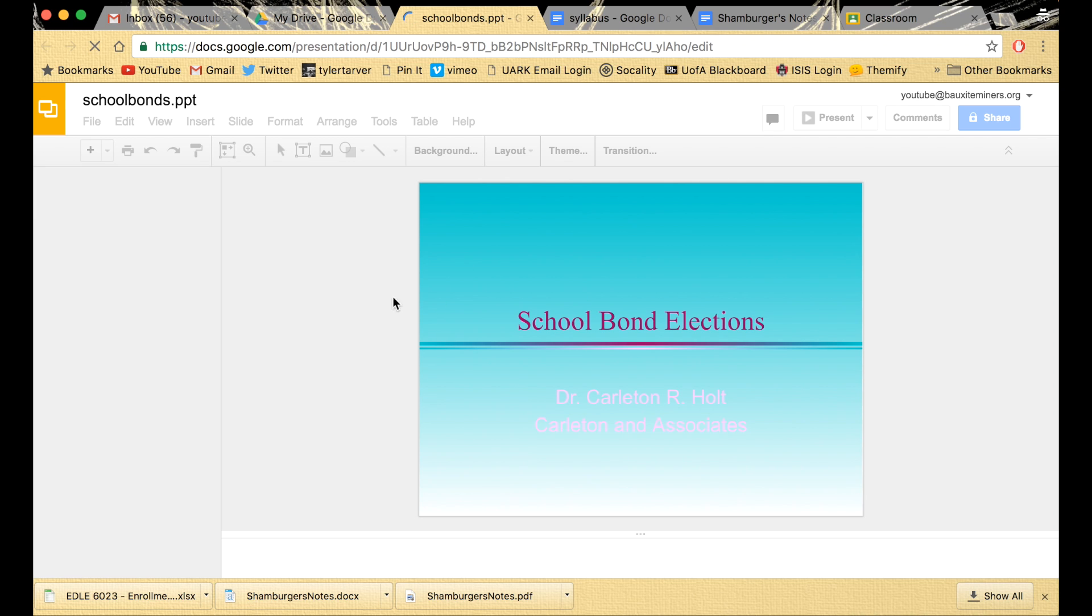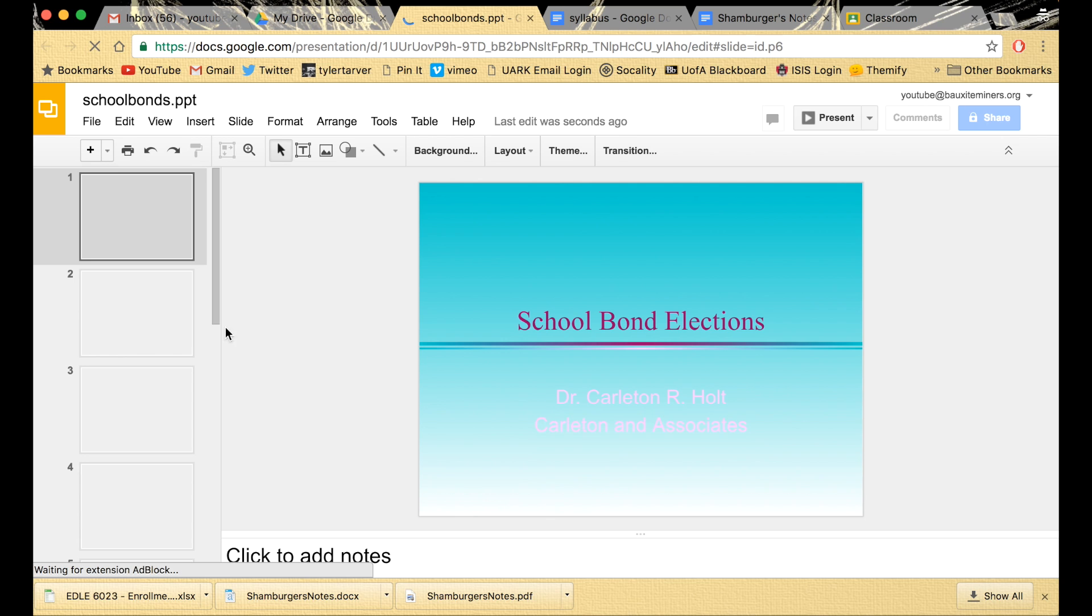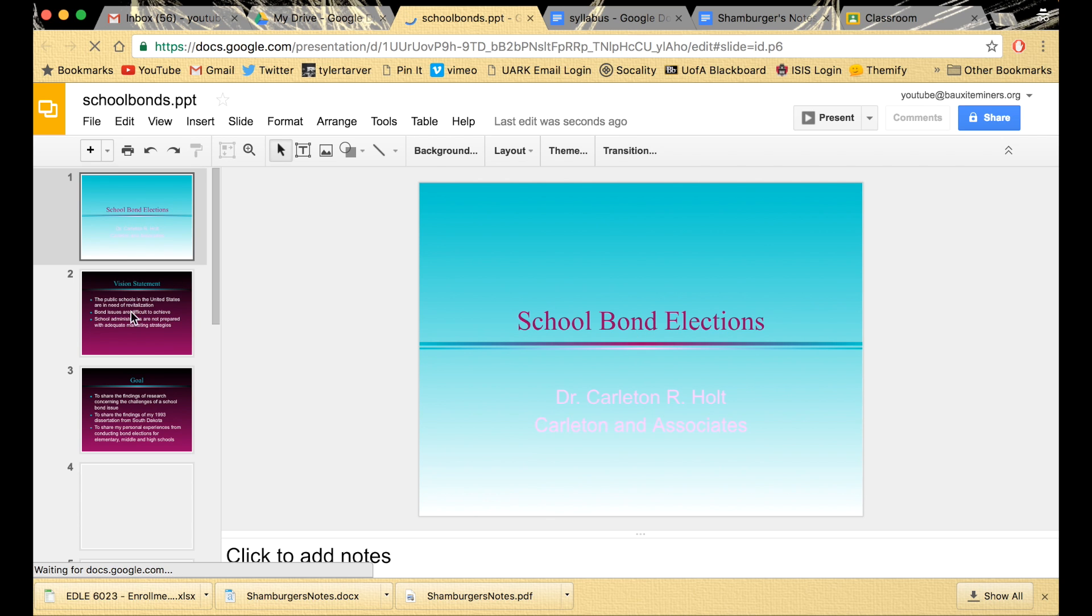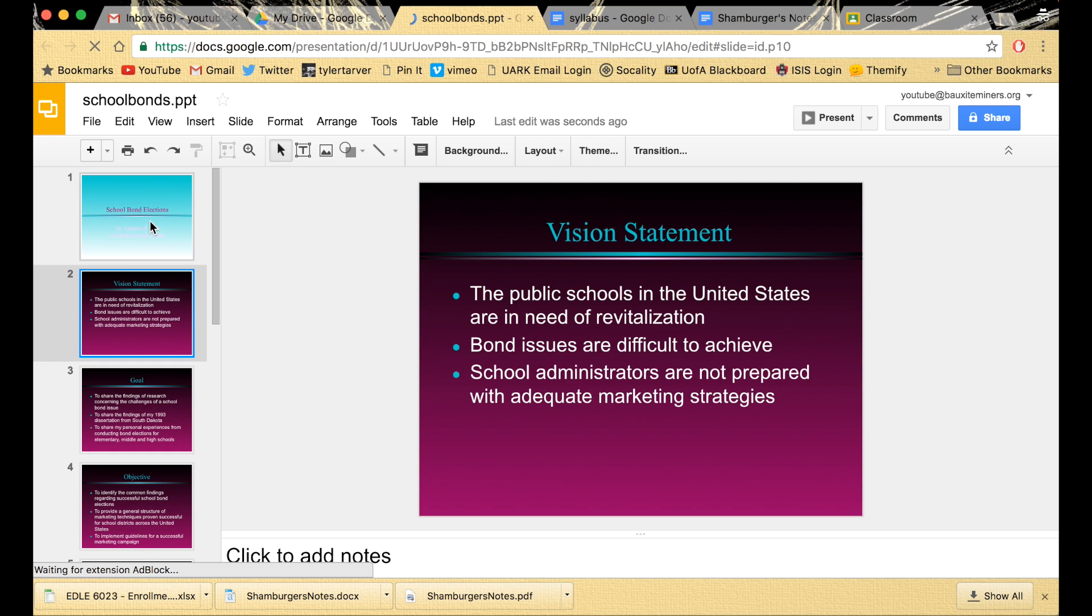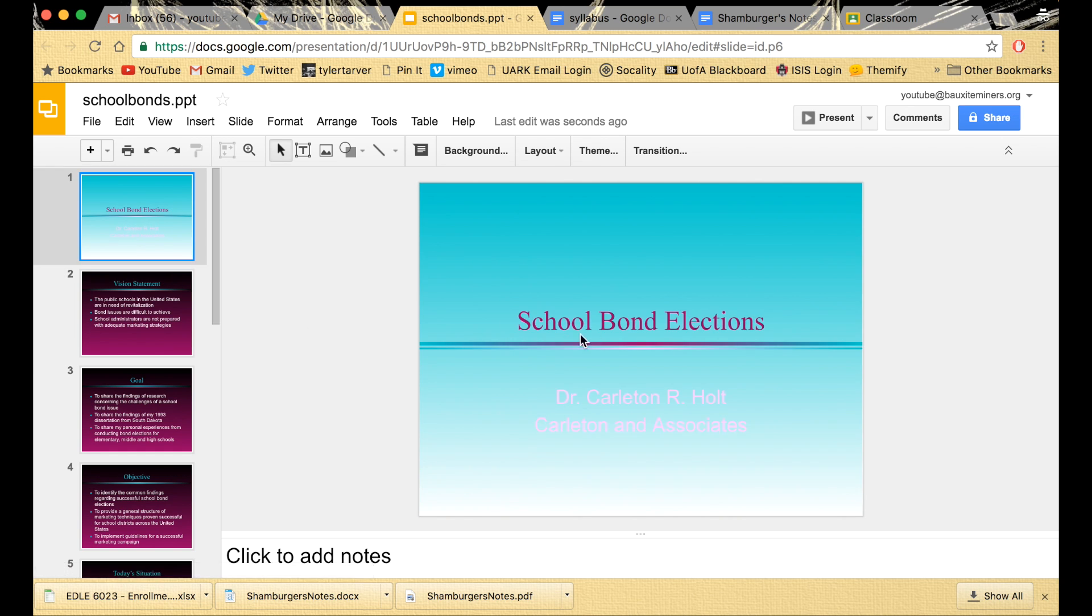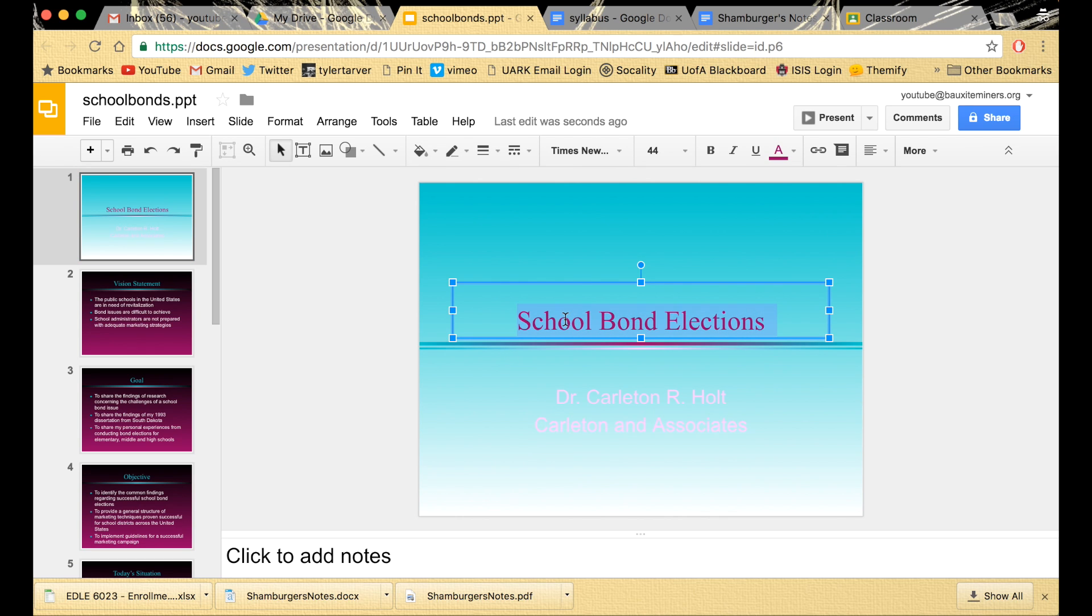And now it looks like a Google Slide. You're gonna be able to go in and edit it like a Google Slide. You're gonna be able to put all your stuff in it. Boom. Change things.